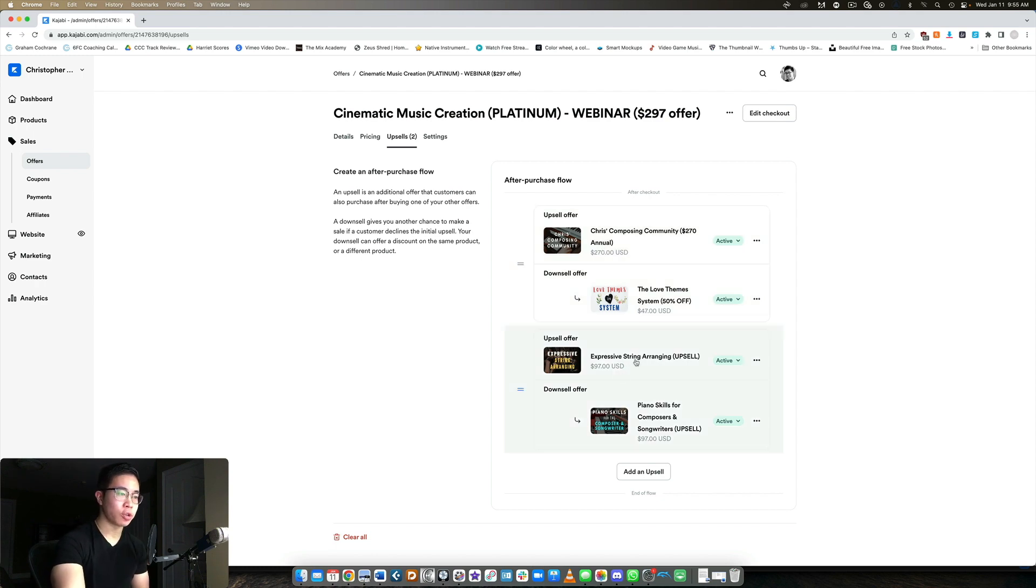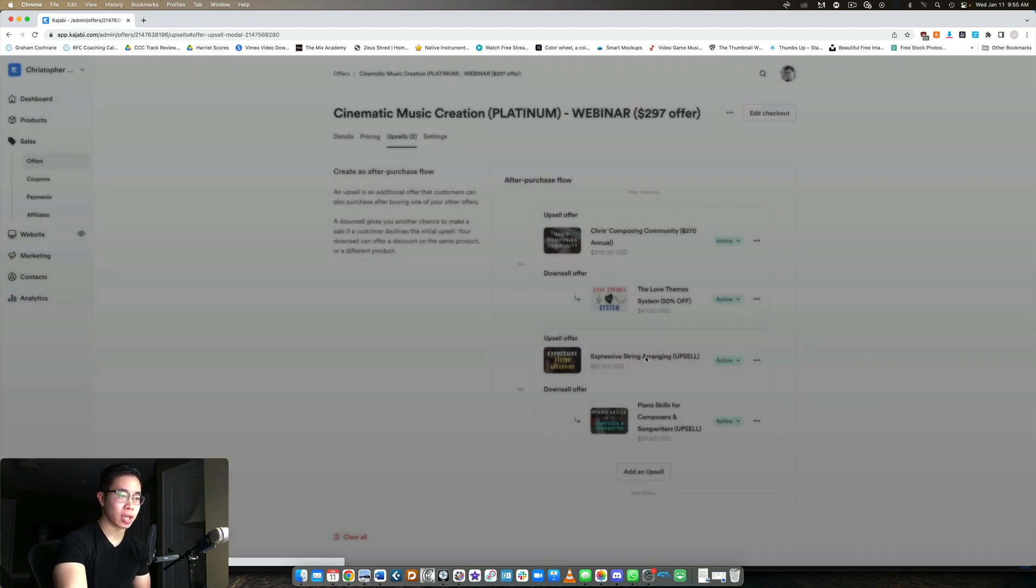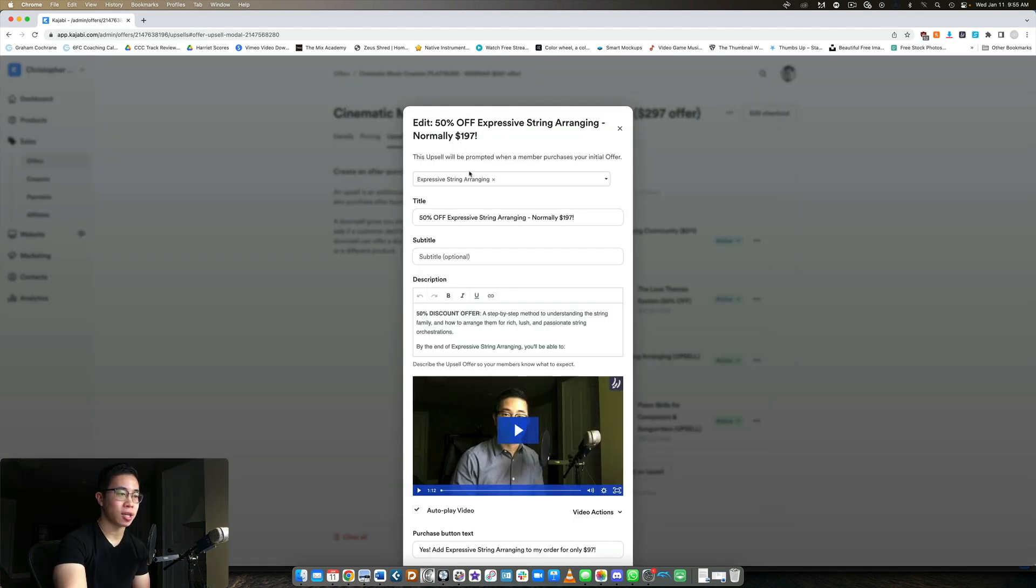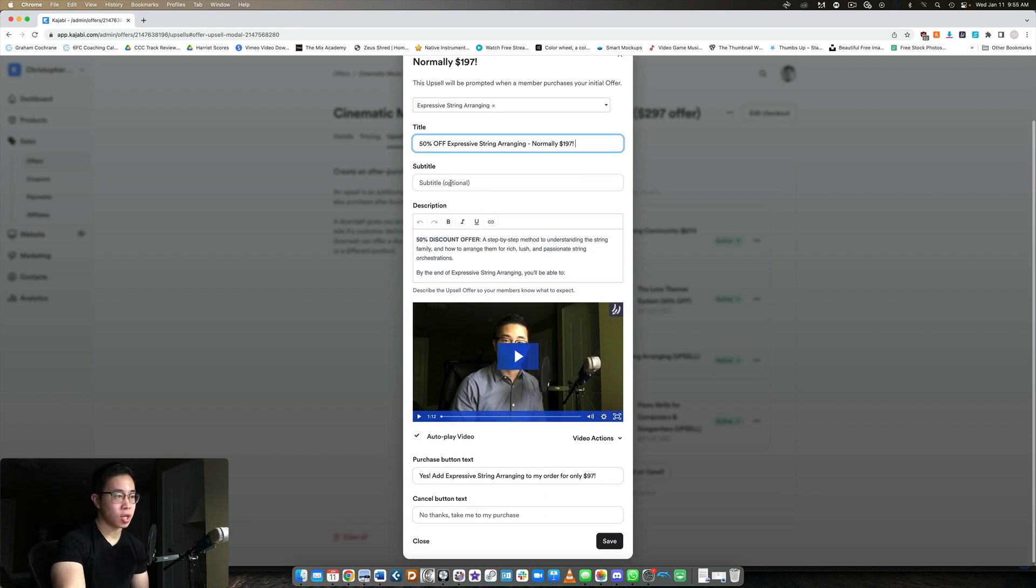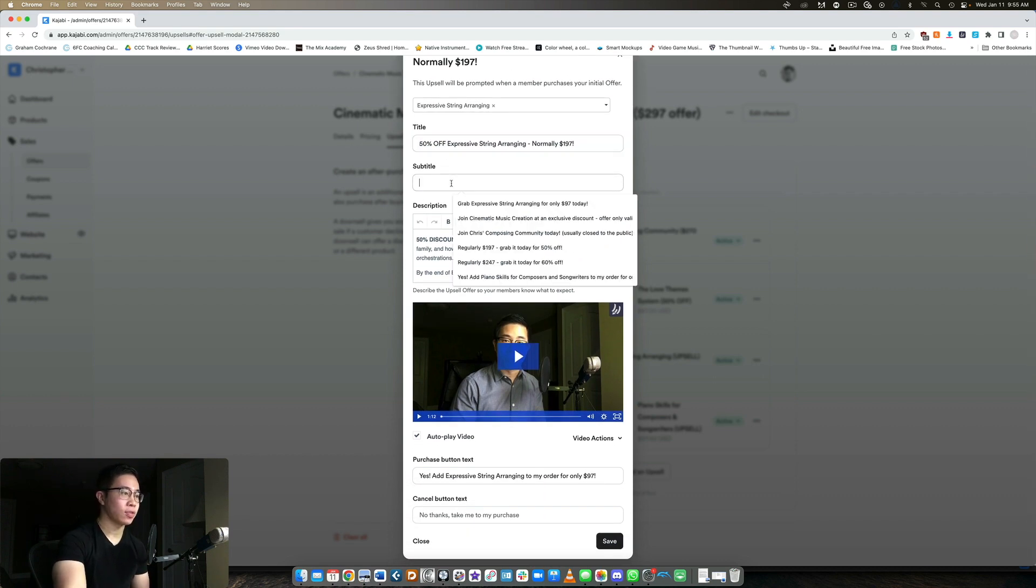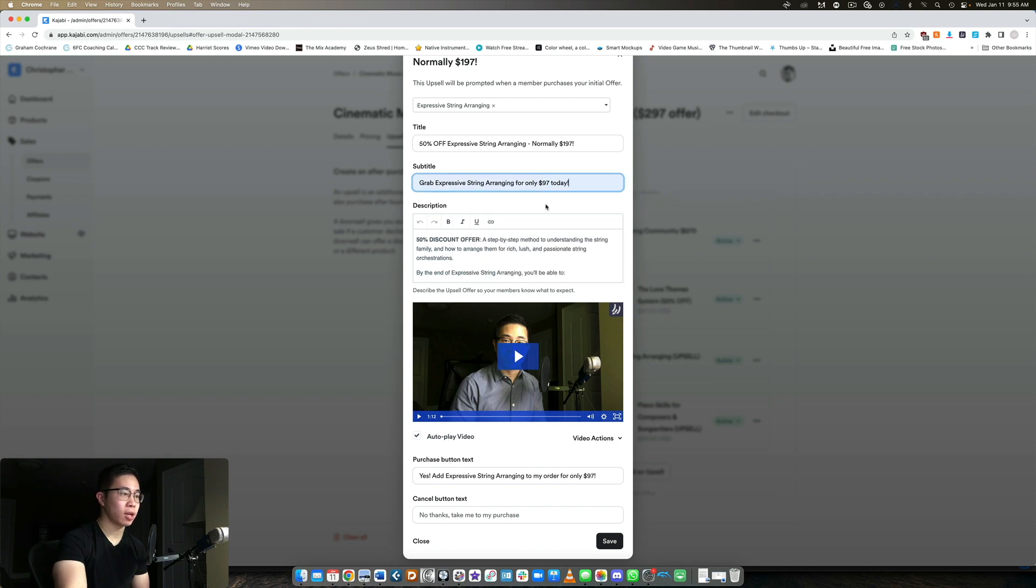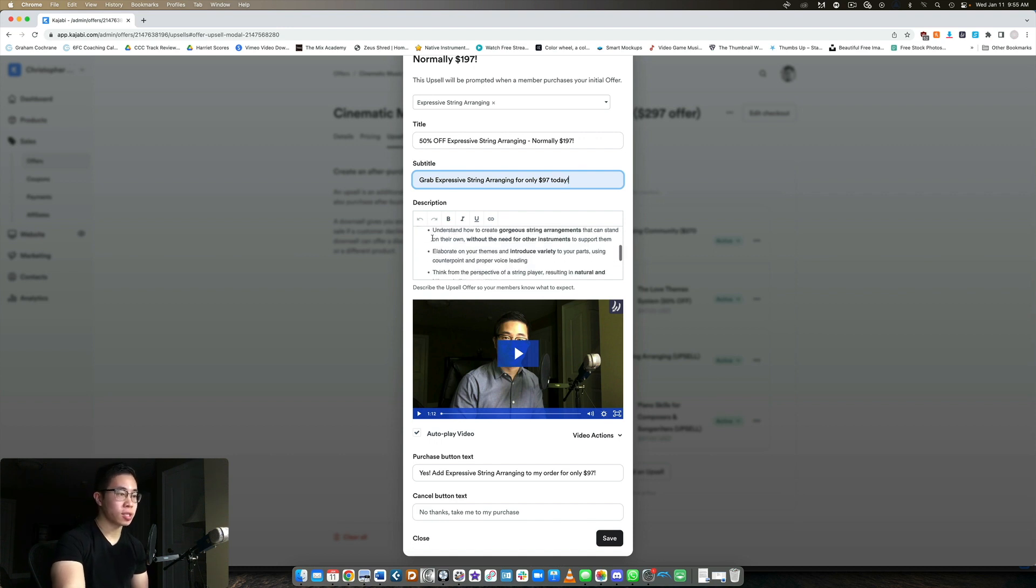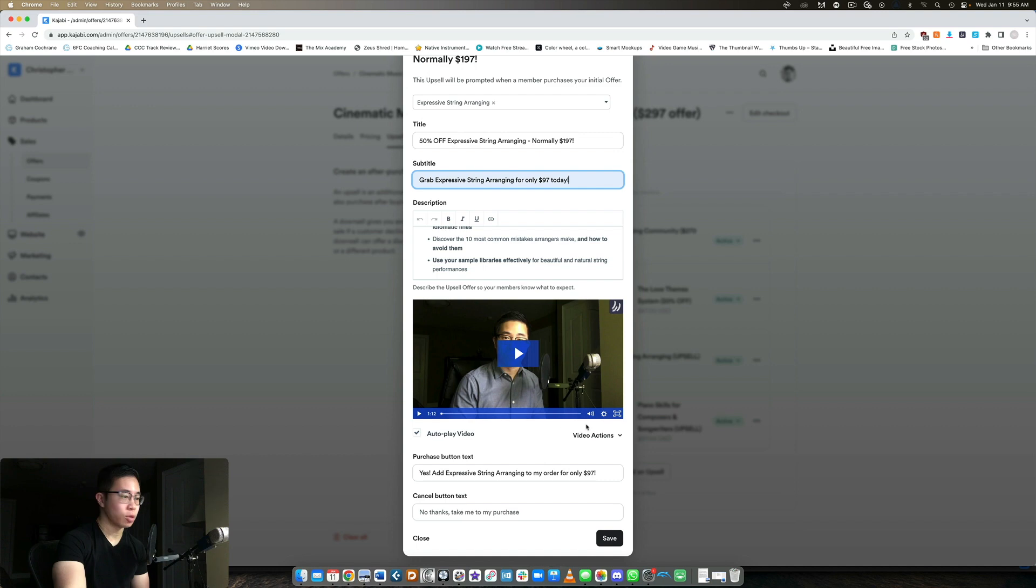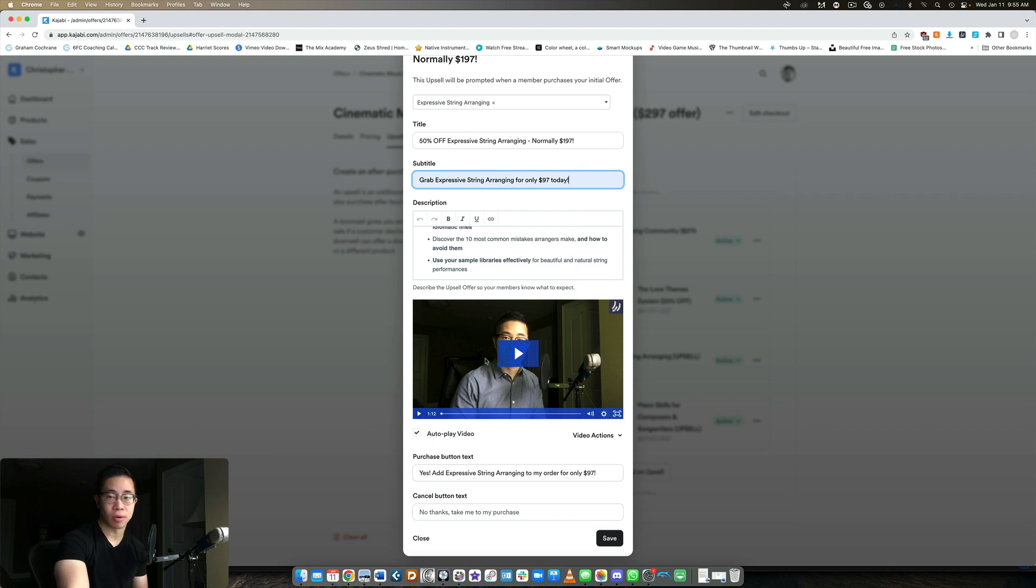Just to really quickly show you what this actually looks like, the upsell itself - they give you the option to put in the title right here. I'm selling it at 50% off. I could have a subtitle to say like, 'Grab expressive string arranging for only $97 today.' And then here's the 50% discount offer, I describe it. Then I have an upsell video, which is super short, it's like one minute long. Then there's a purchase button text. I want to make sure that video autoplays because most likely they're not going to press play on the video, they just want to get to the product.